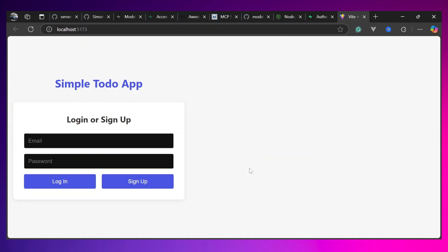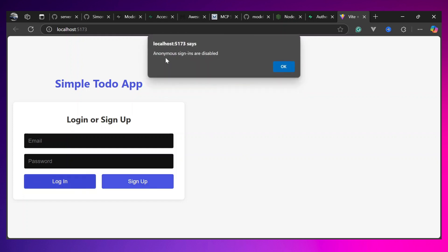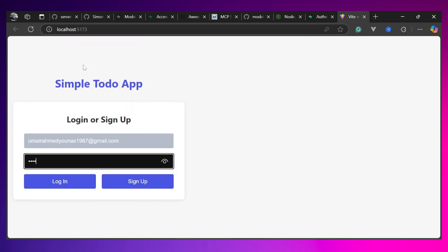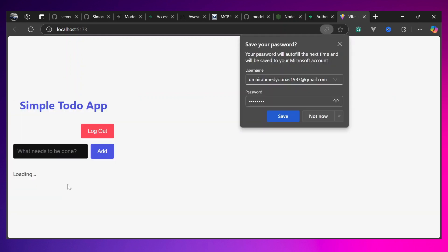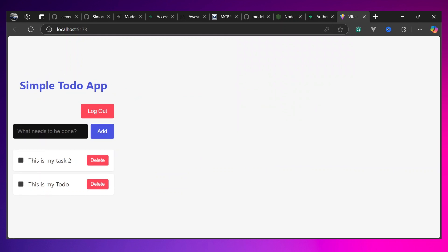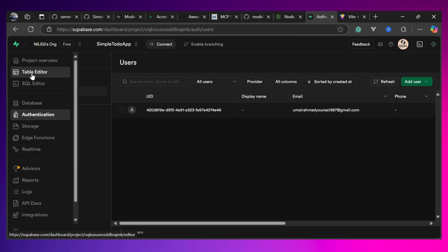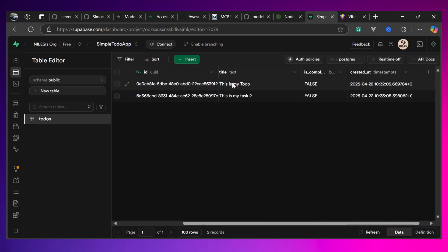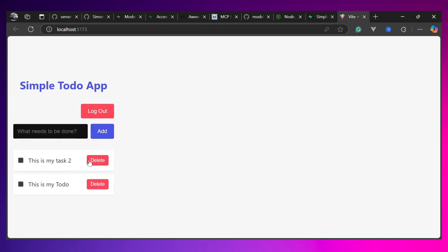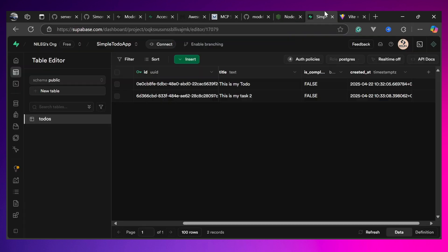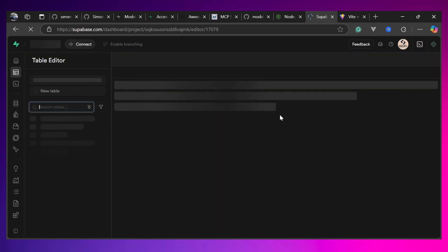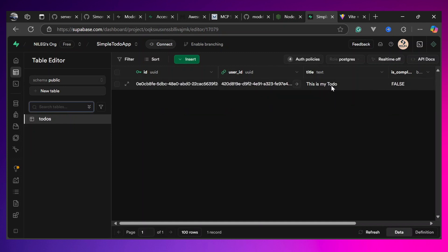Go to the URL — the GUI is a bit basic but it works. You can sign up or log in. Let me sign in with email and password and click Login. We got our two tasks — Task 1 and Task 2 — which are present in our Supabase database. If you go to the Table Editor and click on todos, there are the two tasks. Let's delete one — refresh the page and refresh the database. The task is gone.